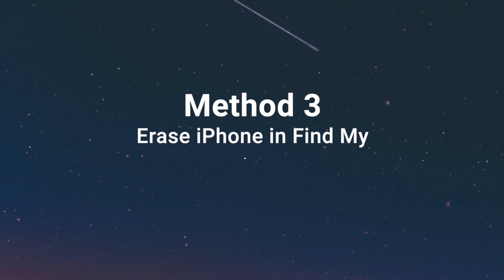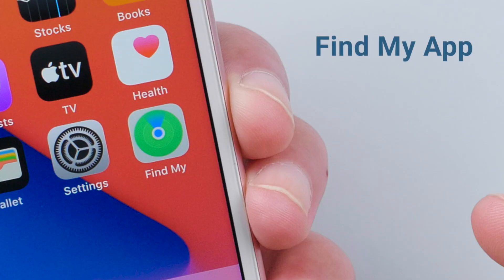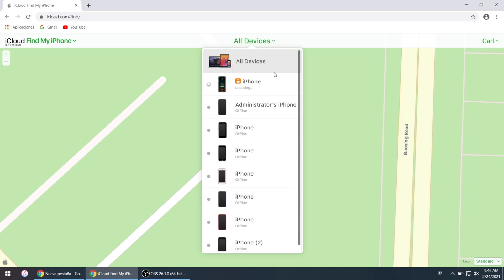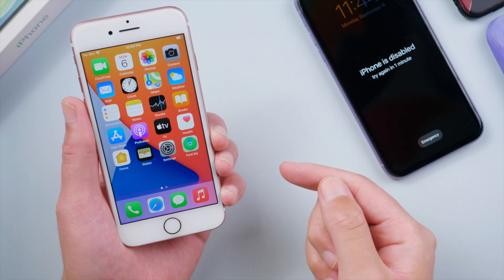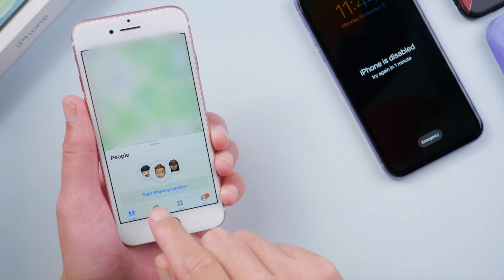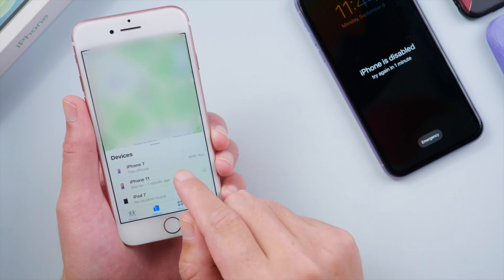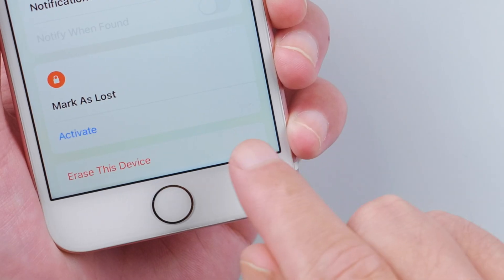Moving on to the last method. If you use Find My across your devices, you can erase the passcode using the Find My app or the web version at iCloud.com. Let's take the app version for example. Open it on your other device, tap Devices at the bottom, select your phone in the list, swipe up, and tap Erase This Device.